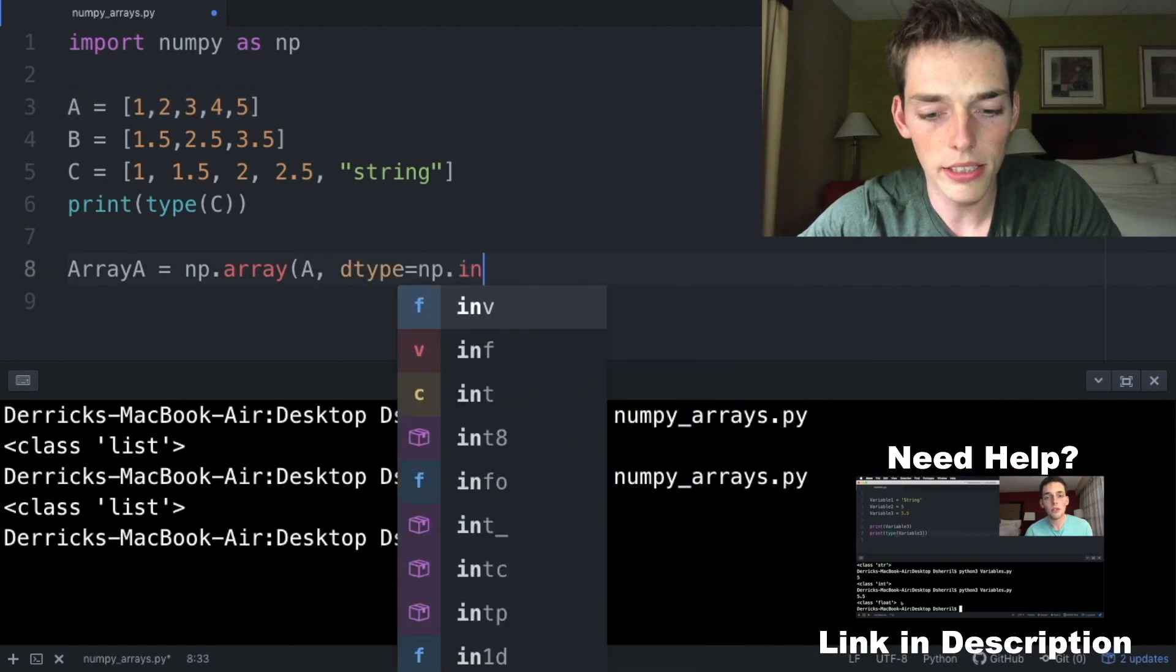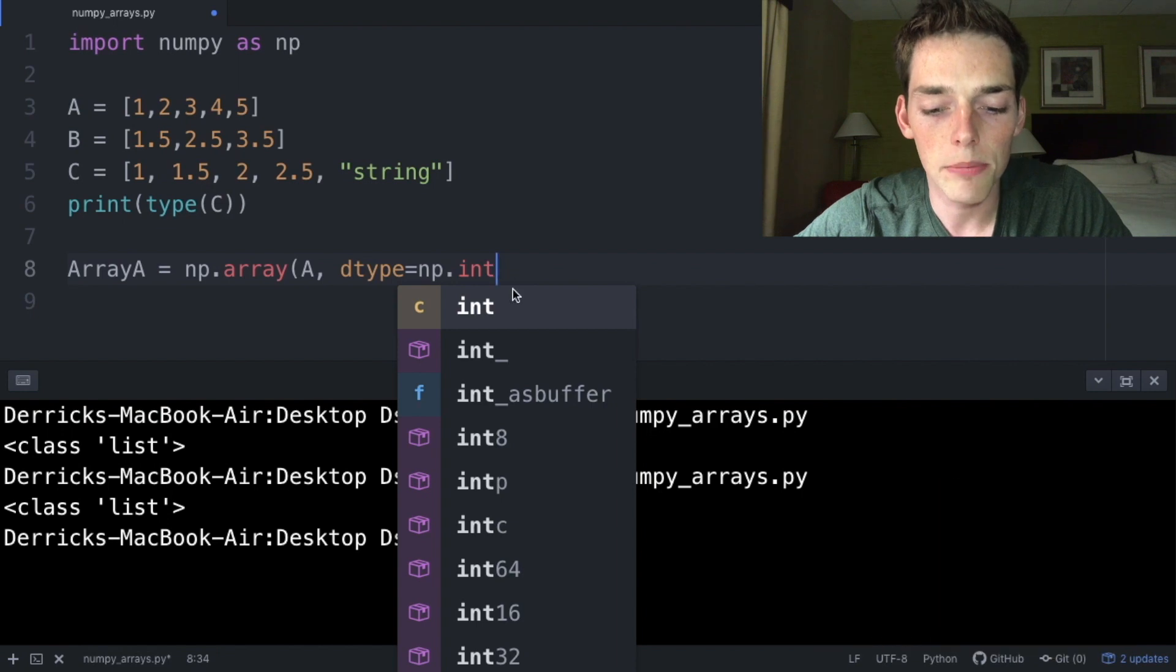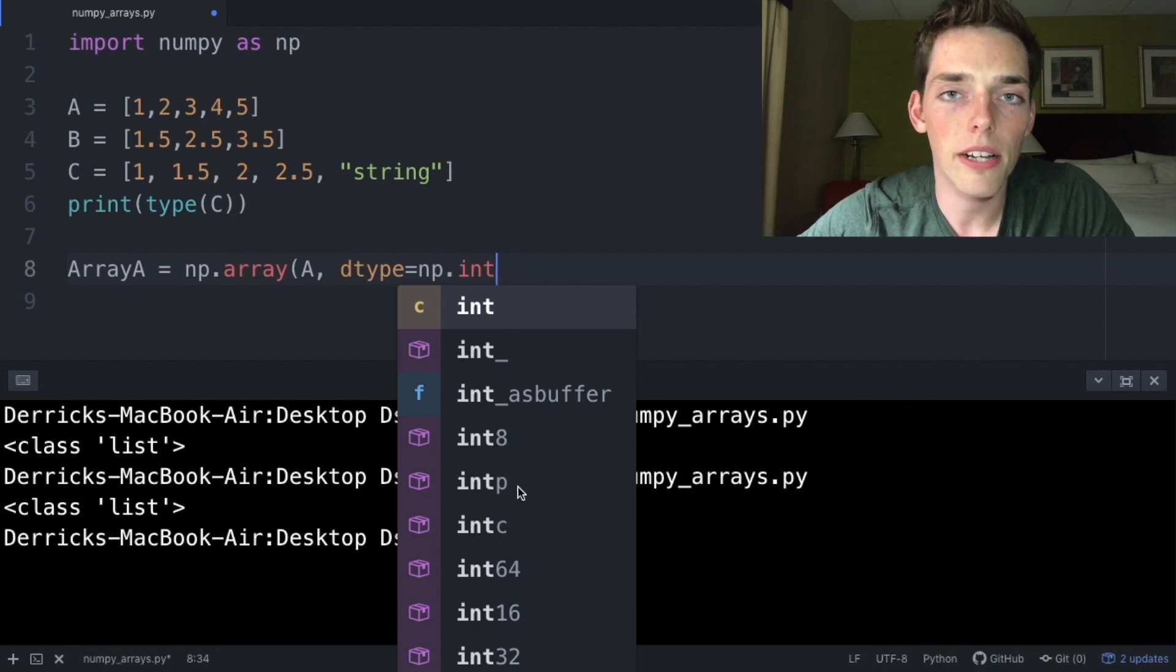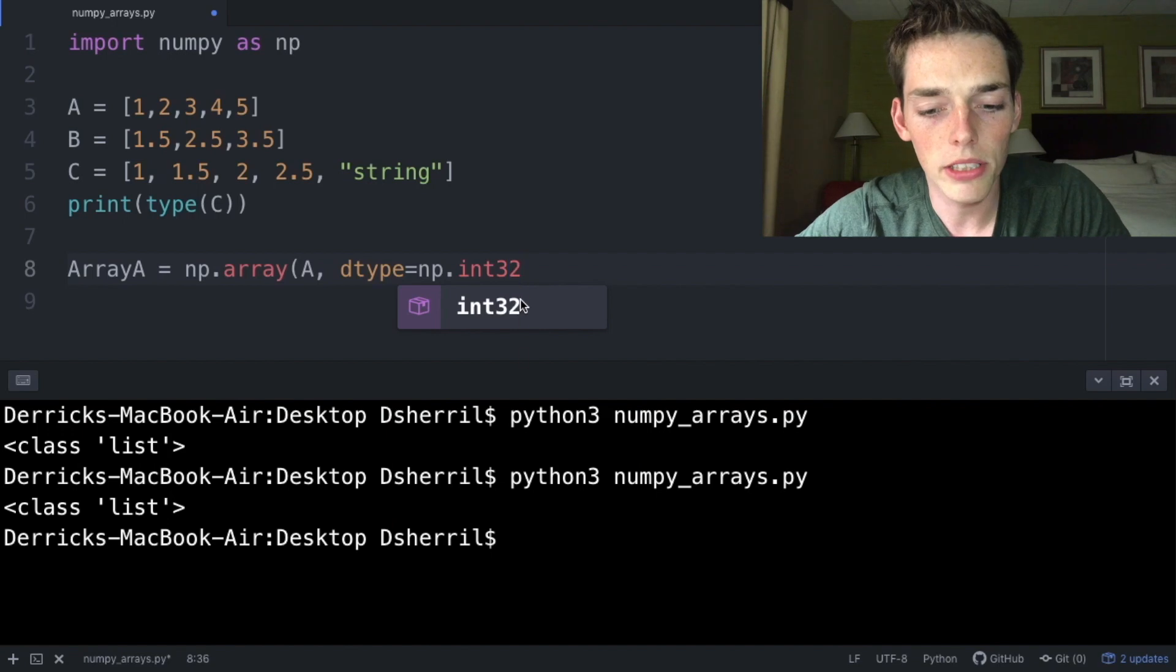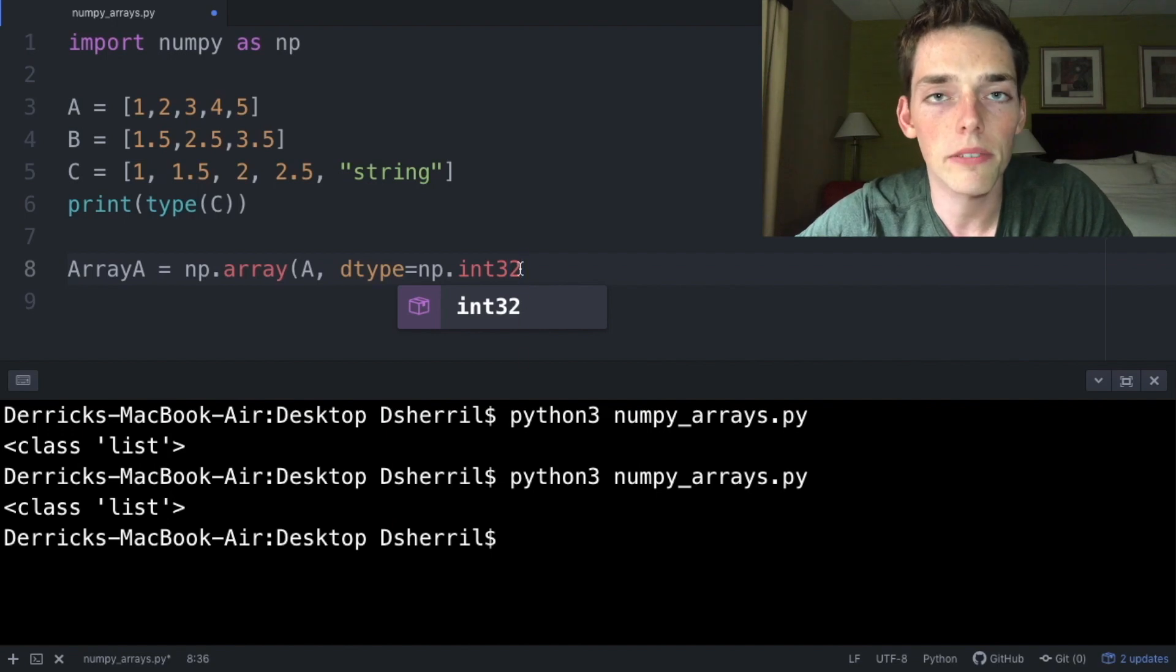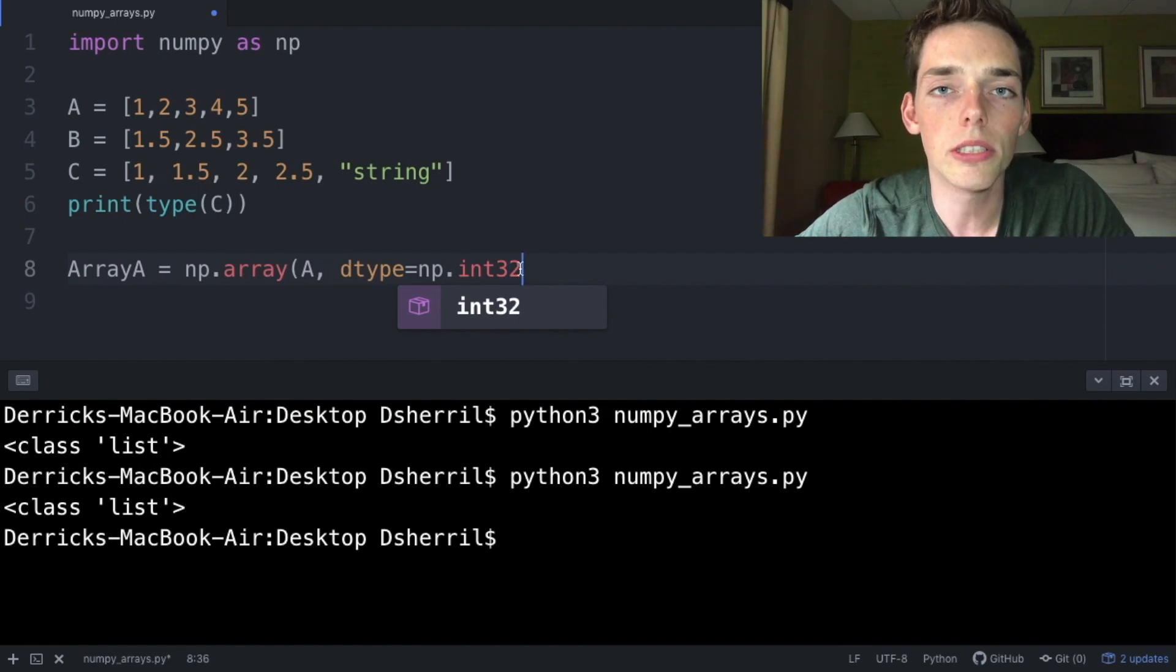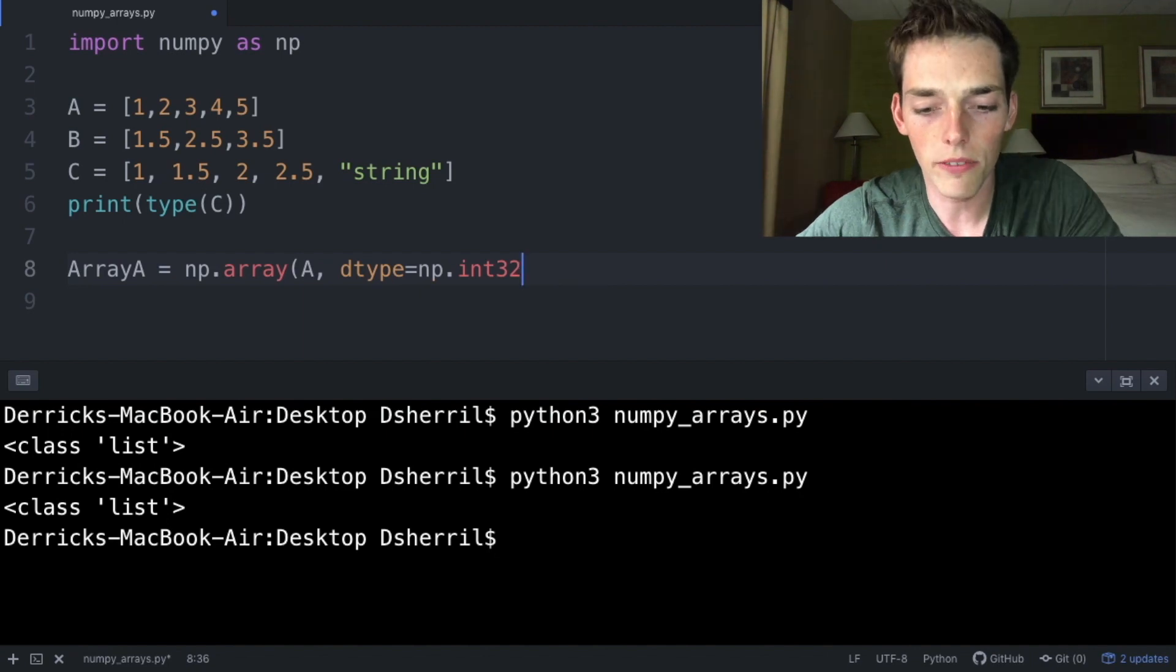Since list A has elements that are integer values, let's use np.int, which stands for integer, and then we can specify a byte size. The byte size is just how big or how small a number can be. We'll be fine using 32, but if your numbers are very very small or very very large, you can use int64 as well.